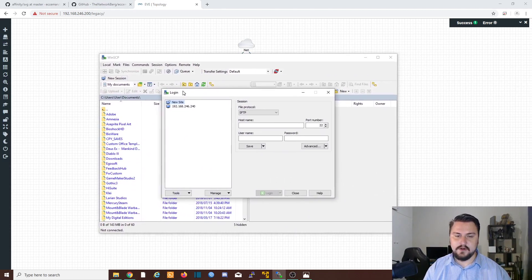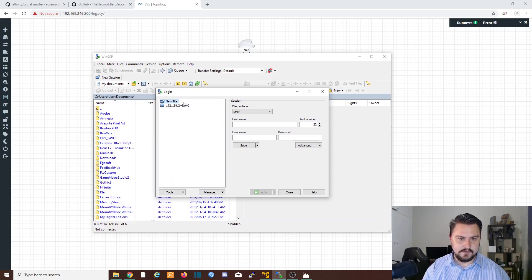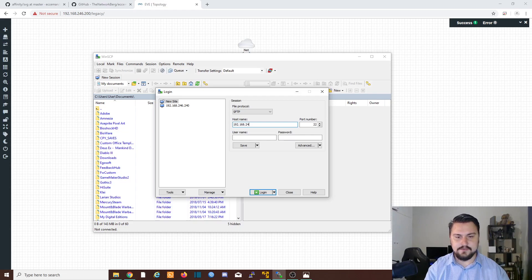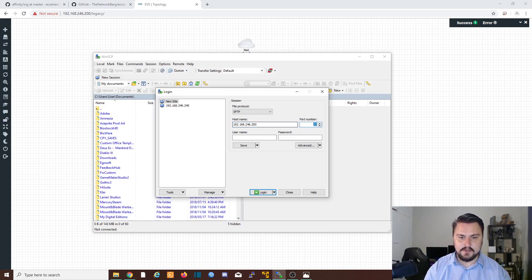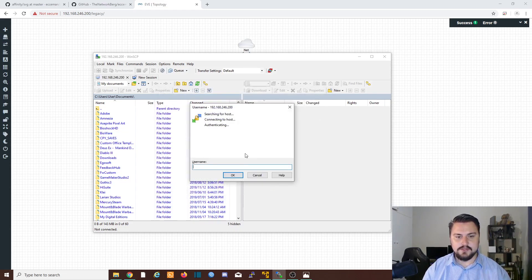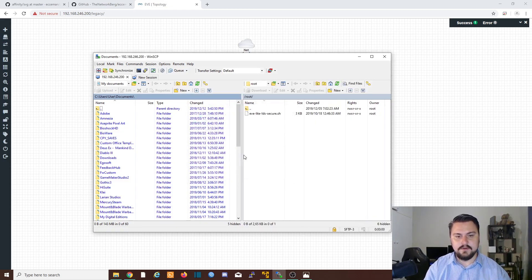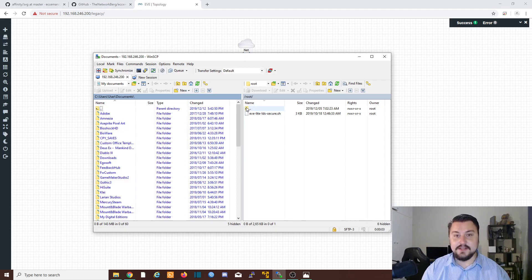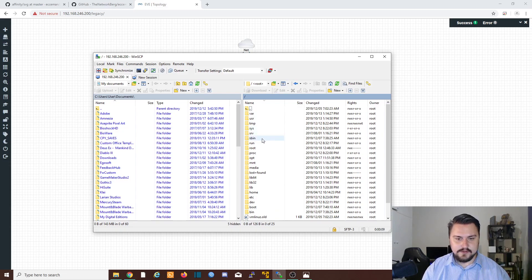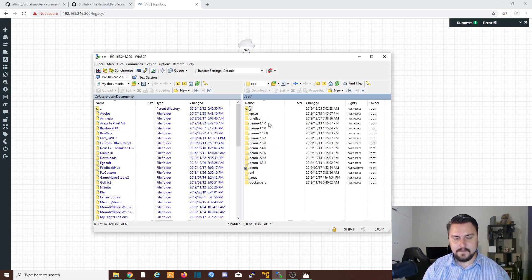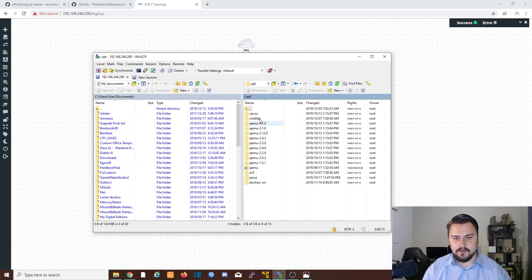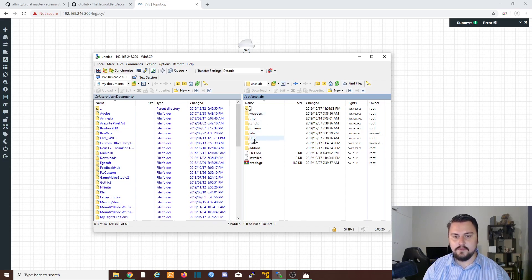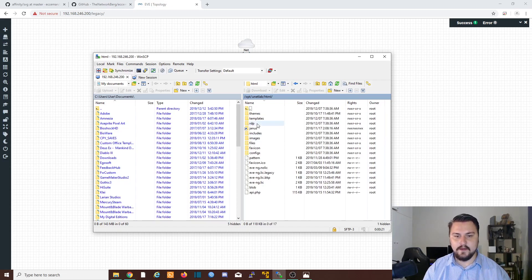Okay, there we go. So there is my Eve server 192.168.246.200. And I'm going to log onto it with the root Eve default credentials. And I just want to navigate to the following folders. So I'm going to go back. I'm on root now. So we're going to go into OPT. We're going to go into unit lab. And from unit lab, you'll see there is an HTML folder. We'll go into HTML.